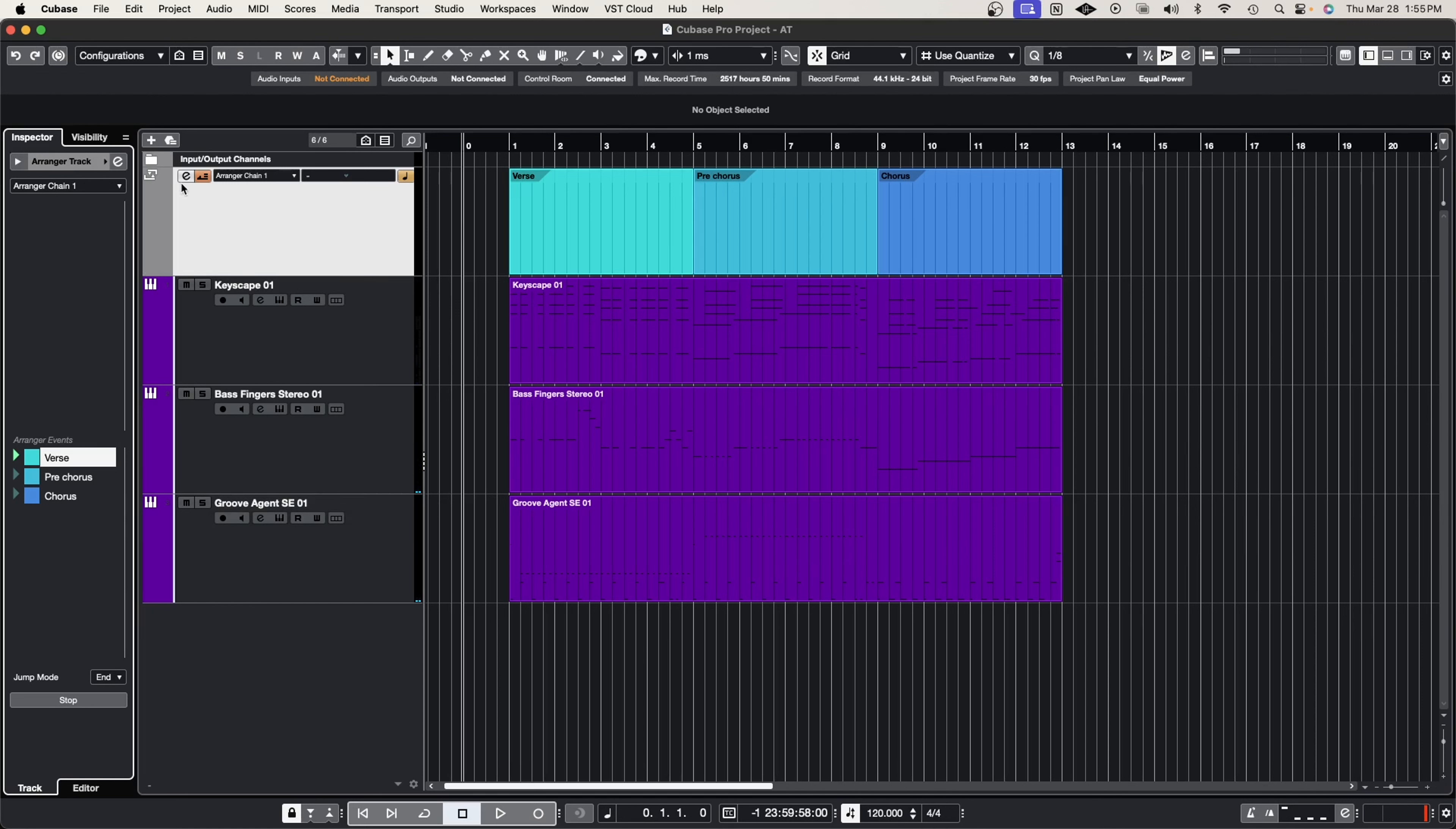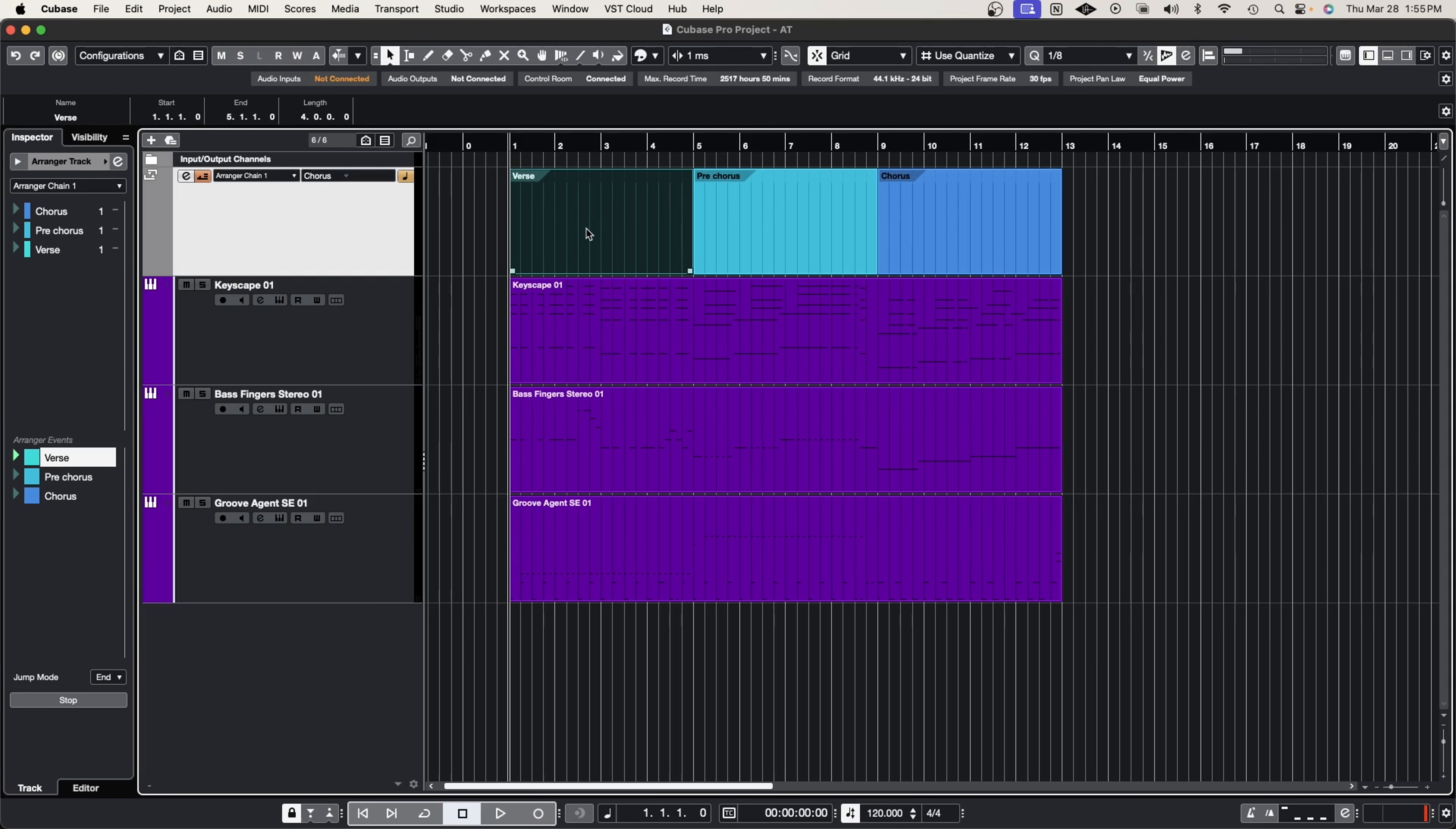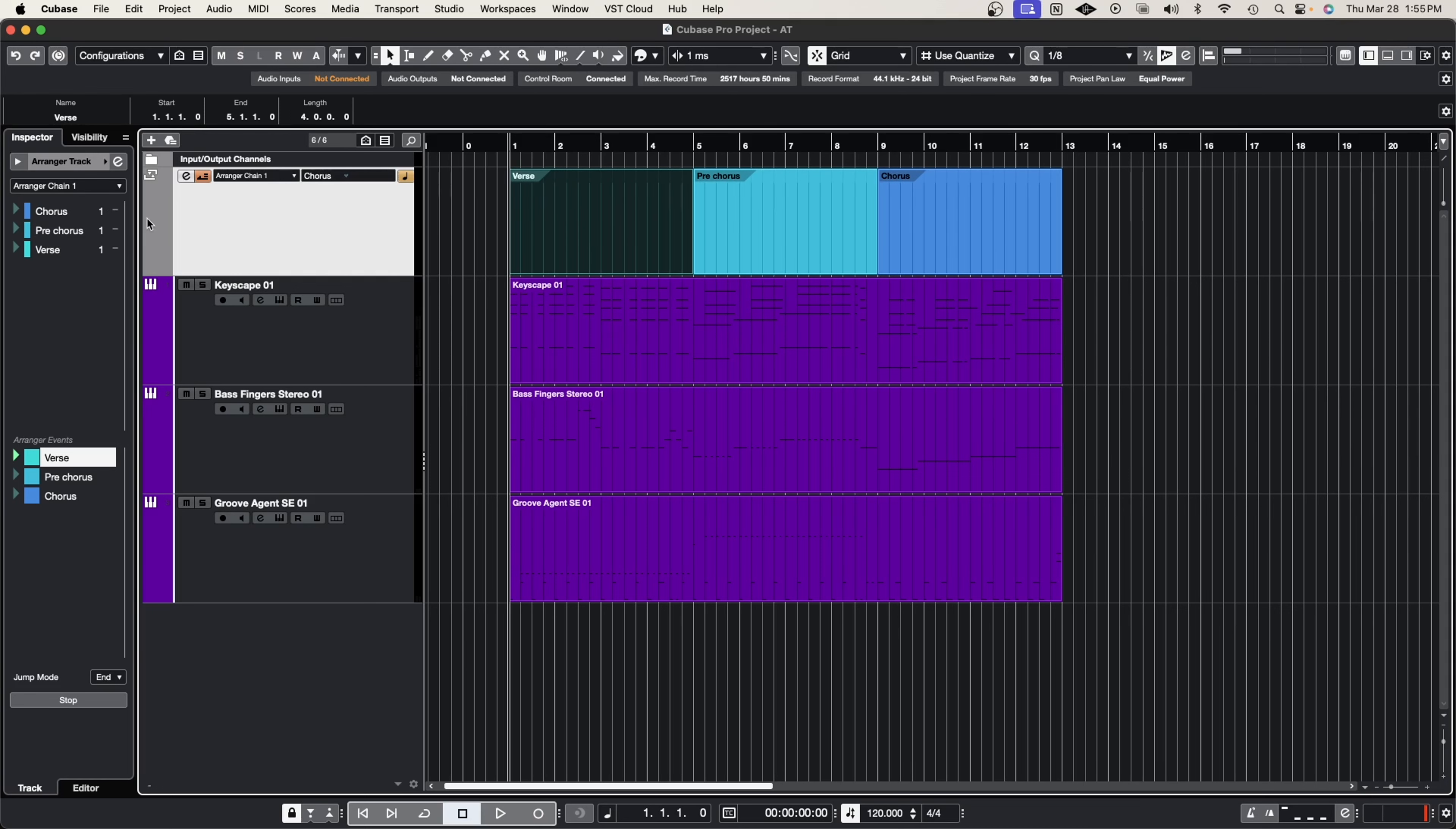Now for the arranger chain, let's say I want to hear my rendition of this tune and I want to hear it in a different order. I'm going to double click, for example, chorus. Let's do it backwards. Let's do chorus. Look at the arranger chain populate right here. I'm going to do pre-chorus and then I'm going to do verse, and now all I need to do is press play on the verse here. So check this out.